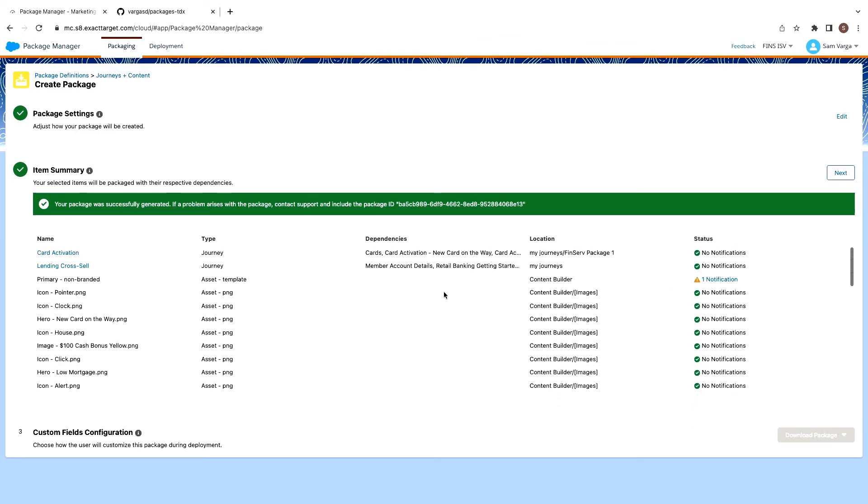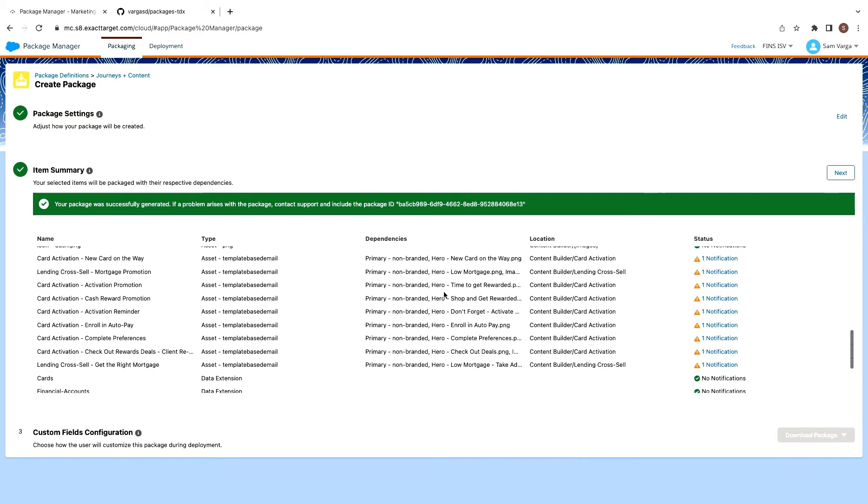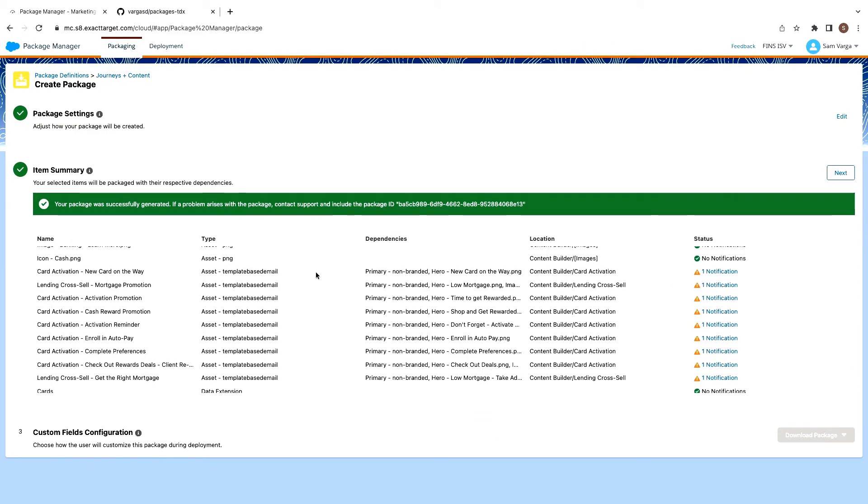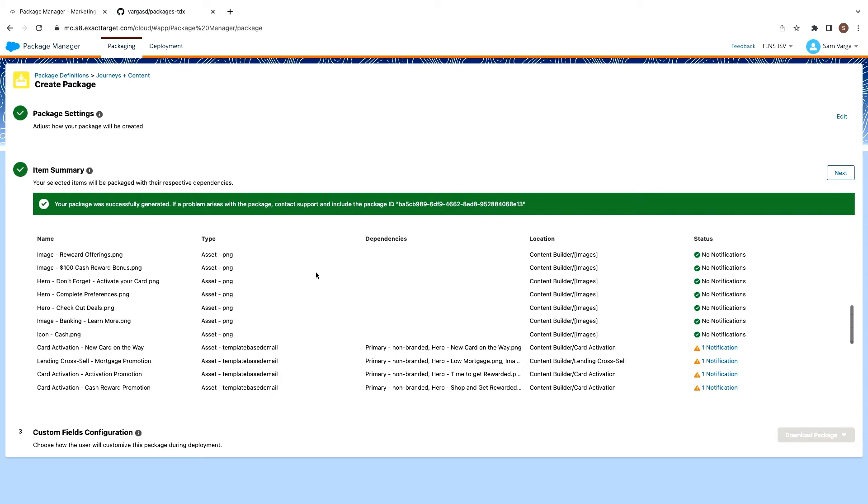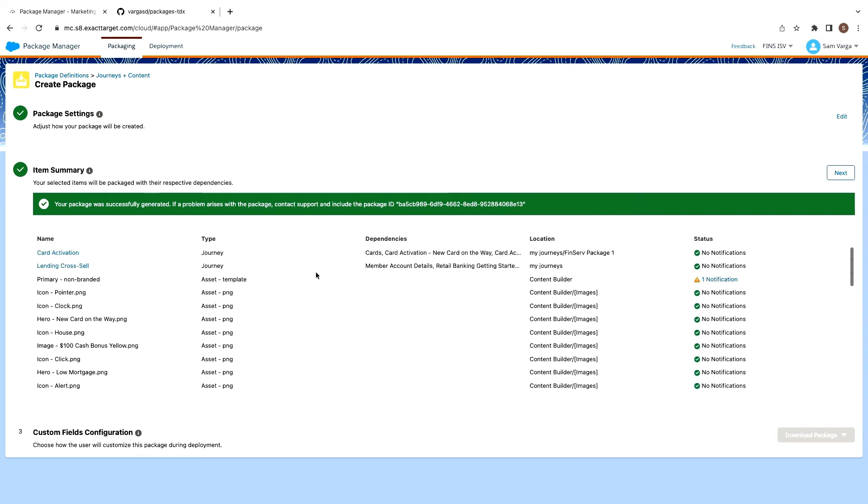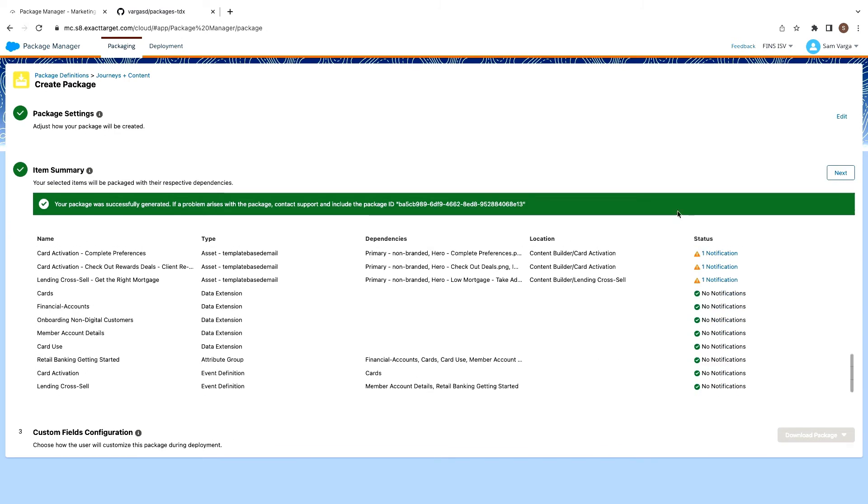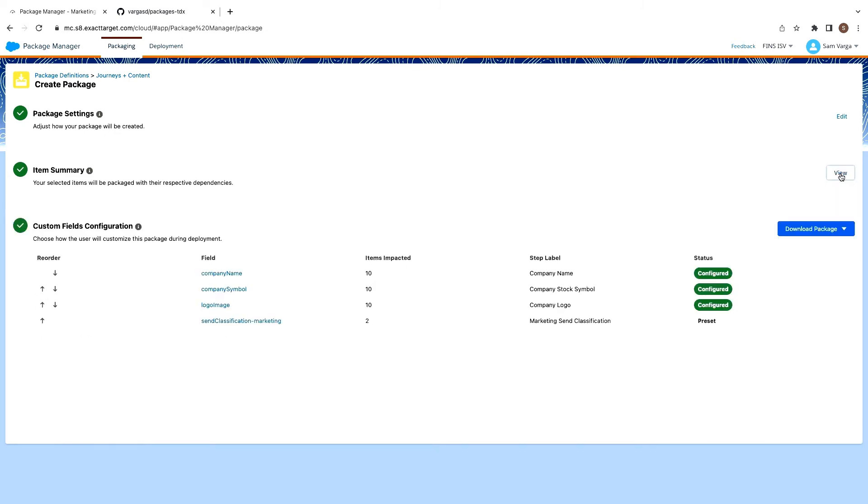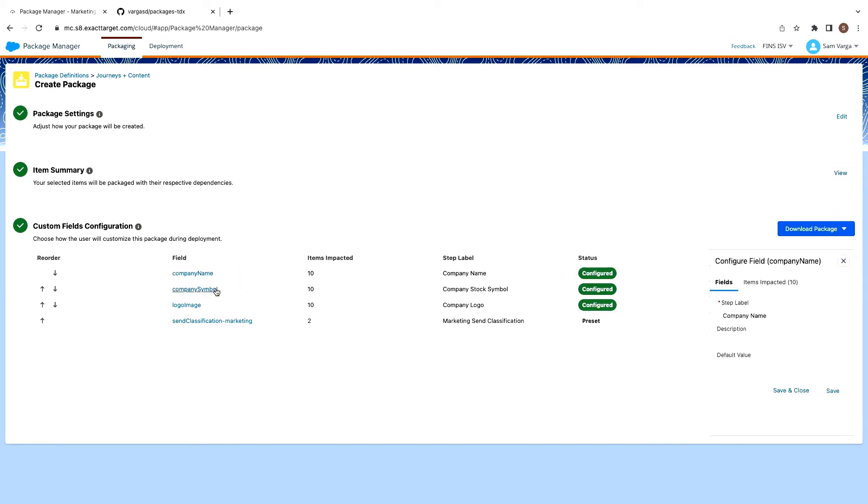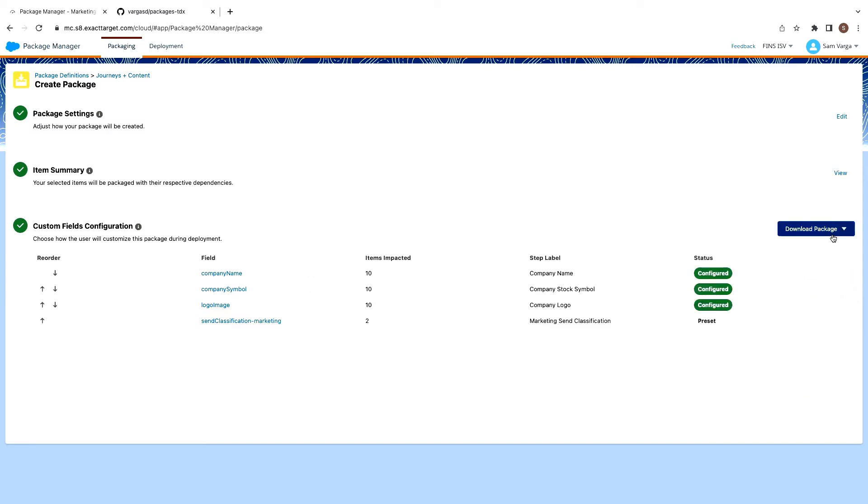So this all looks good. We can see we've got our journeys. We've got our emails. We've got the images, data extensions. So I think we're looking pretty good. So we'll move on to the next step where we can then configure the customizations we had in those emails. They're all auto-populated, so we don't actually have to go into that right now. So everything looks good here. We'll go ahead and download the package as JSON.